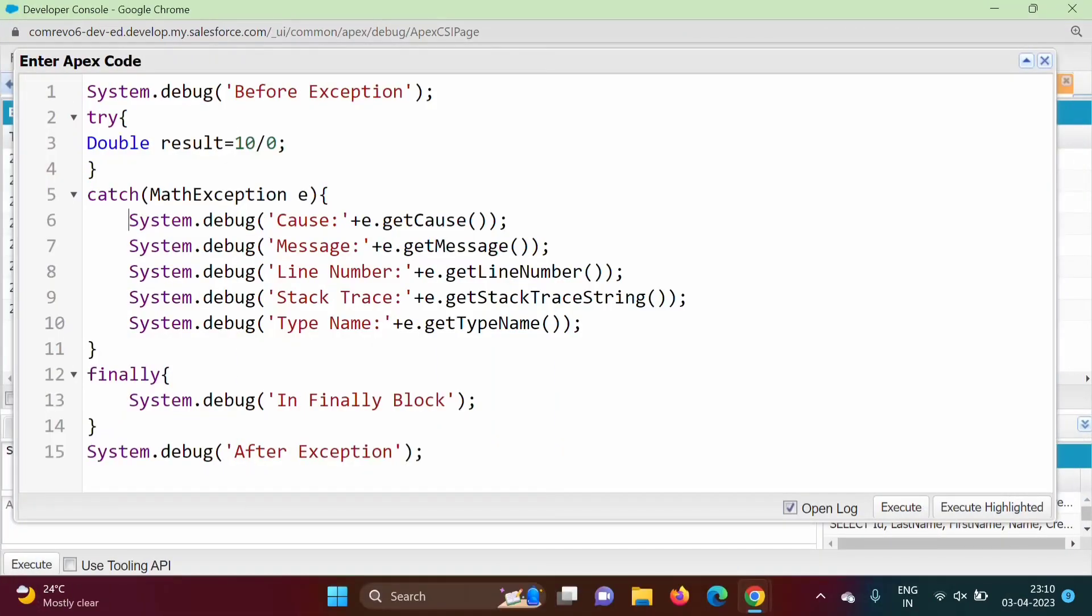Hello friends, welcome to my channel, Mysil Parag Zambulkar. In last video, we have seen how to use try, catch, throw, finally keywords in Apex programming language. In this video, we will see exception methods.